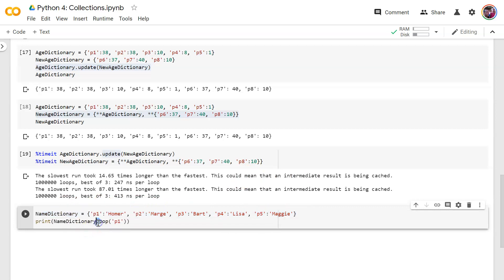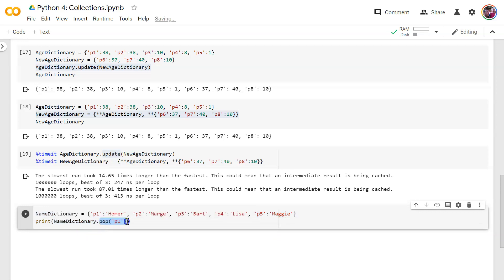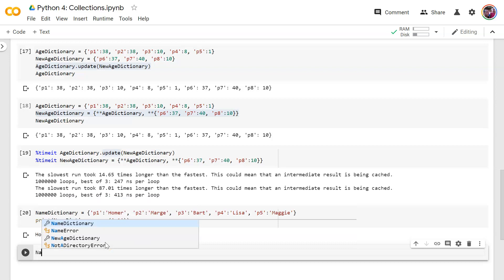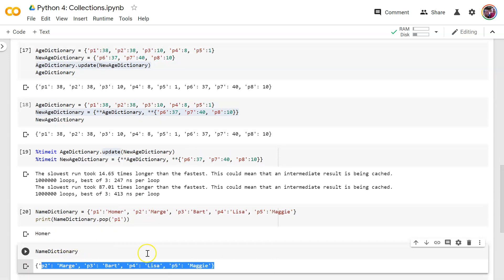So when I call dot pop, it is going to remove it from the original name dictionary, but it's going to show the value of P1 right here. There you go, Homer. And now if I were to print out name dictionary again, you can see that Homer is no longer in the list. So pop works just like it did before.